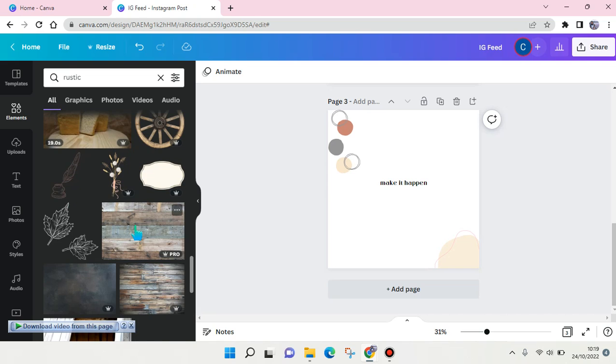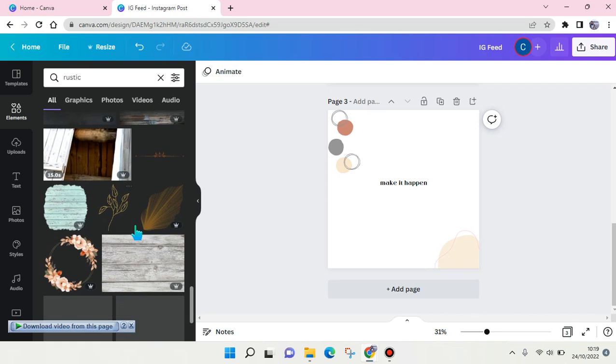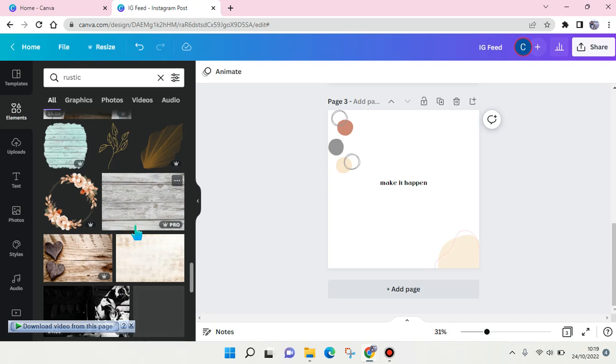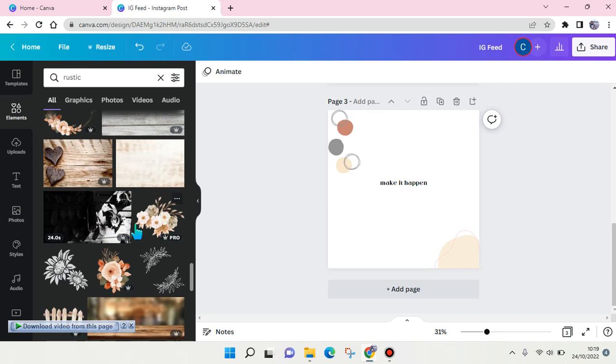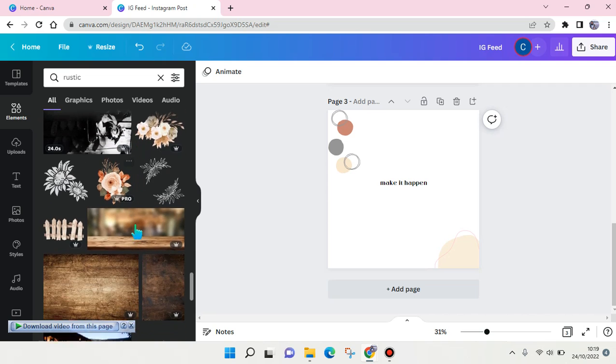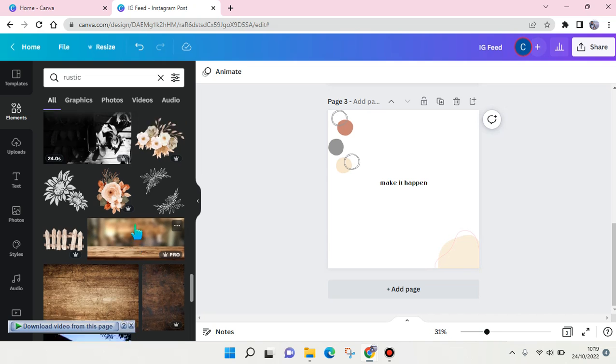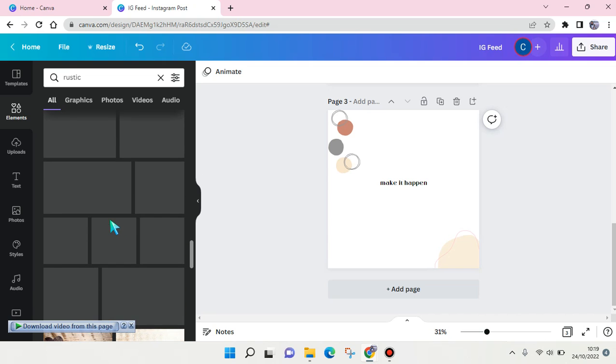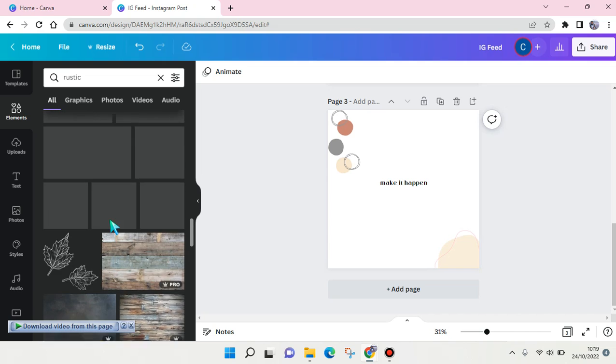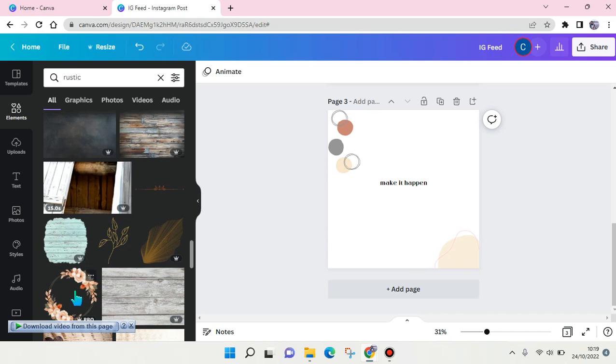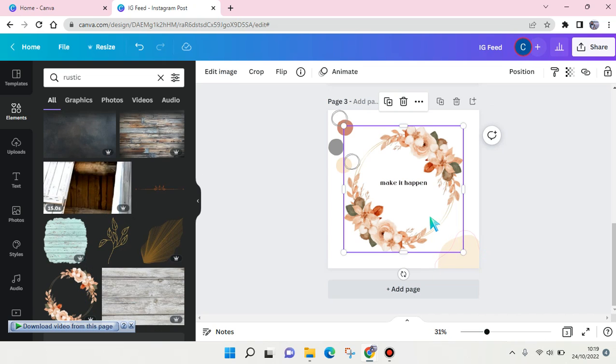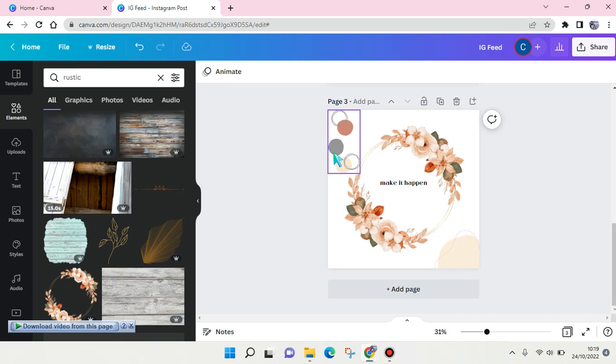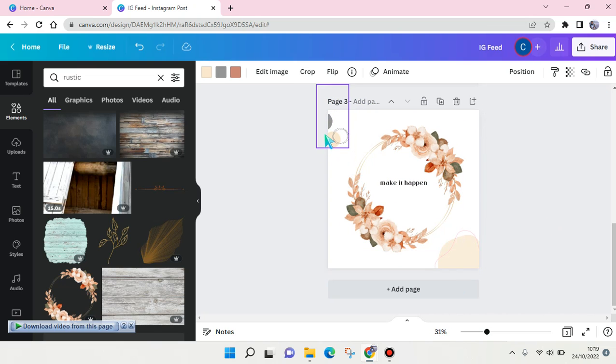For example, I want to add maybe this one right here. For example, you can always add it - okay, I'm going to just put it like so.